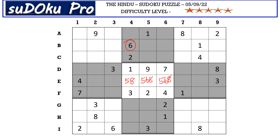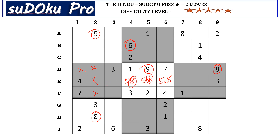There is an 8, 9 pair in the D row blocking these two cells, and there is an 8, 9 pair in column 2 blocking these two cells. So 8 and 9 go in these two cells. You have 8 blocking this row from here, and 8 here blocking this cell. So E3 takes 9 and F3 takes 8.